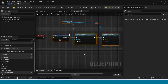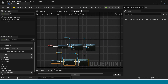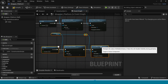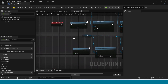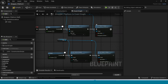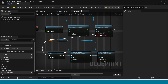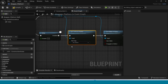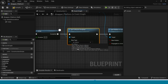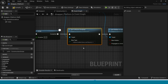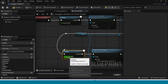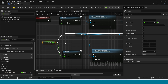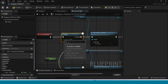Copy this node group and paste it below. Now connect this second group to the delay. In the new Set Collision Enable node, right click on the collision type and promote to variable. Also right click on the hidden value and promote to variable.